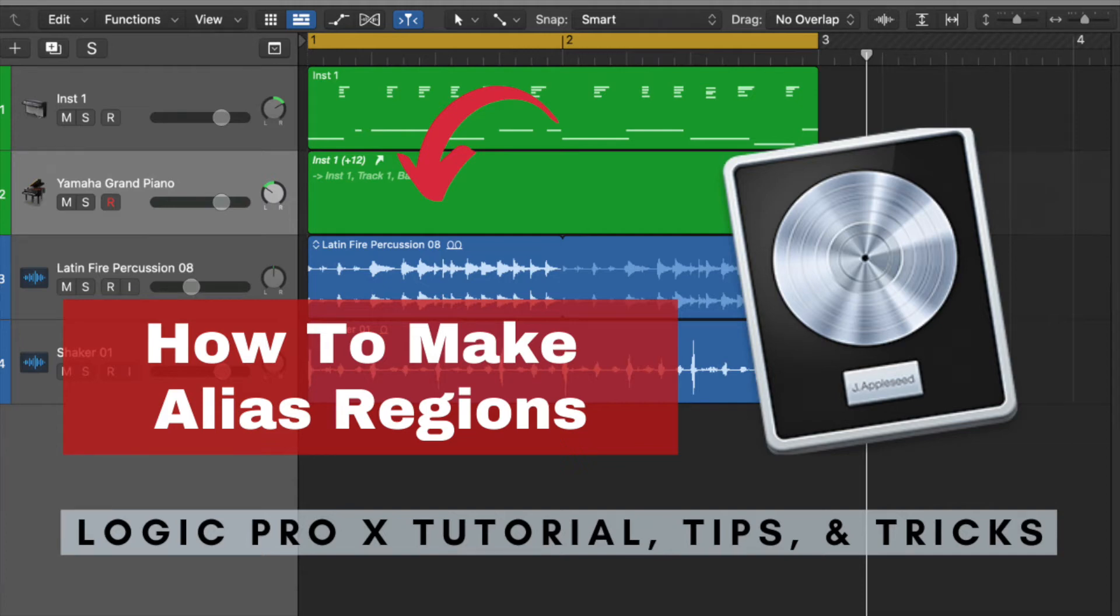Hello and how are you guys doing? Today, I'm going to show you how to create an alias region.